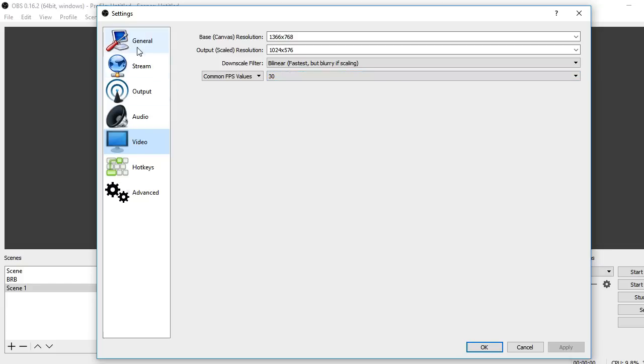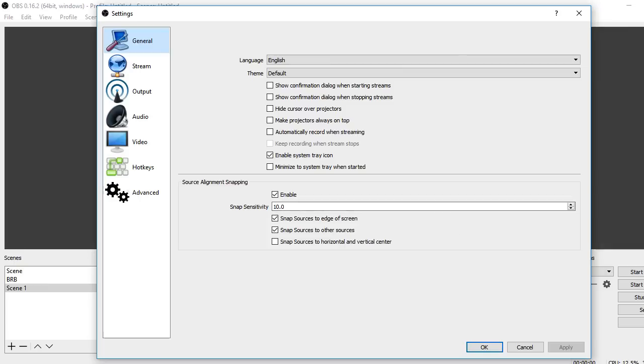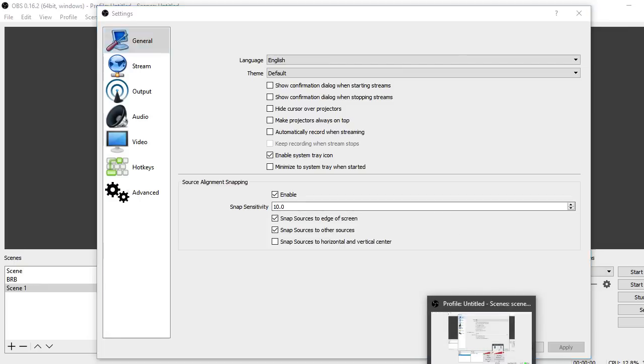And that's pretty much it for the settings for OBS Studio. Be sure to like, comment, and subscribe if this video helped you. Be sure to comment if you do need help with any of the settings because I'll be able to help you with that. Peace.